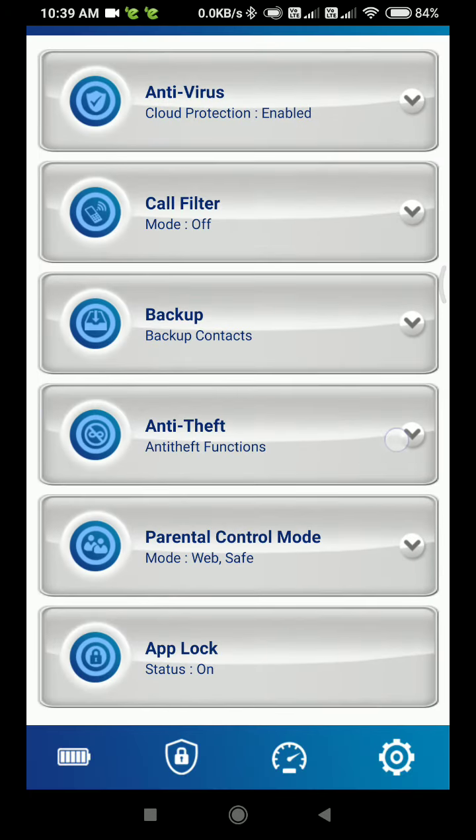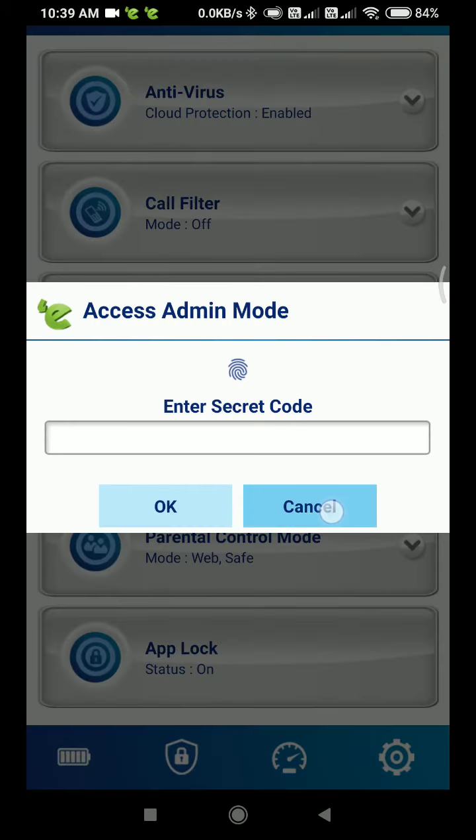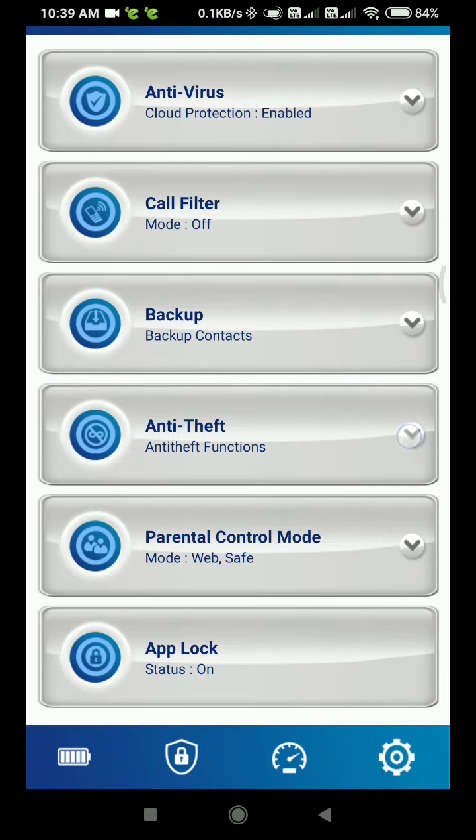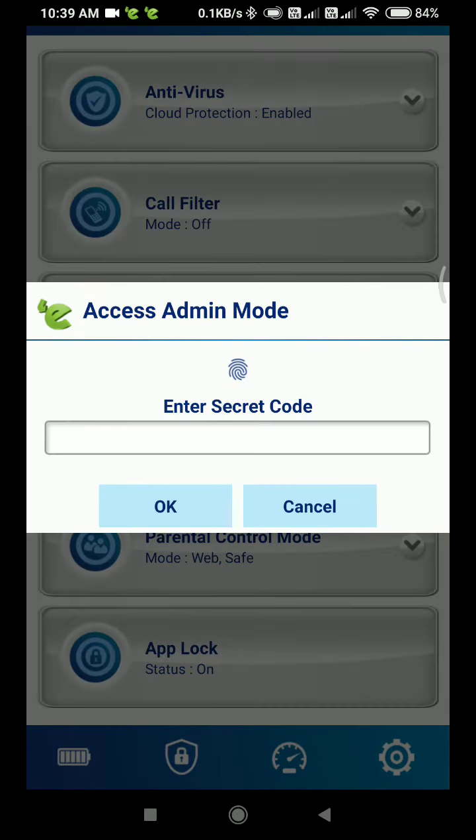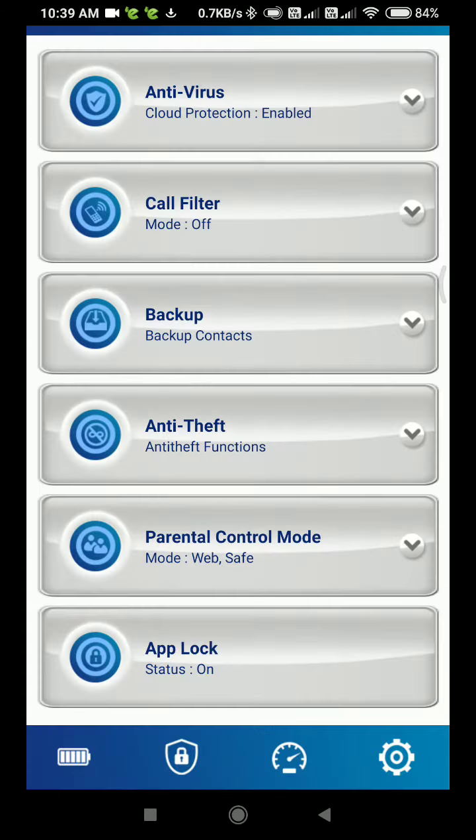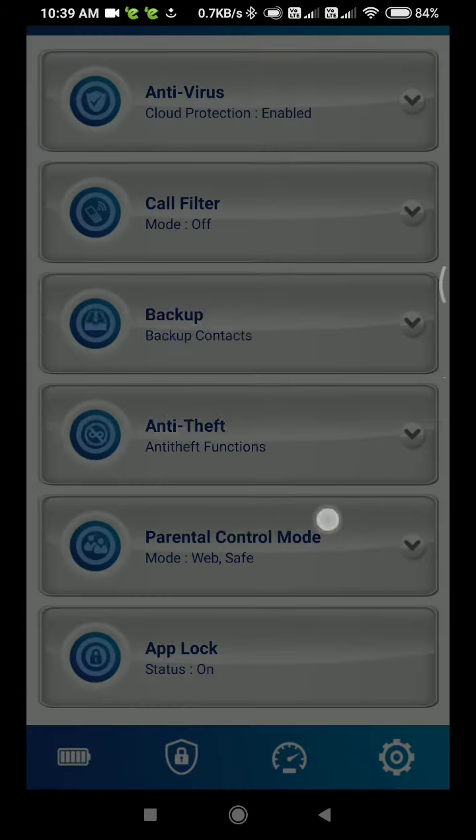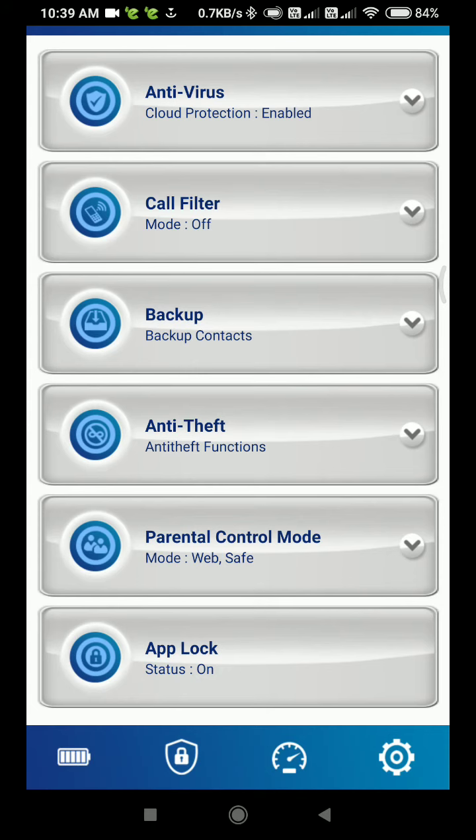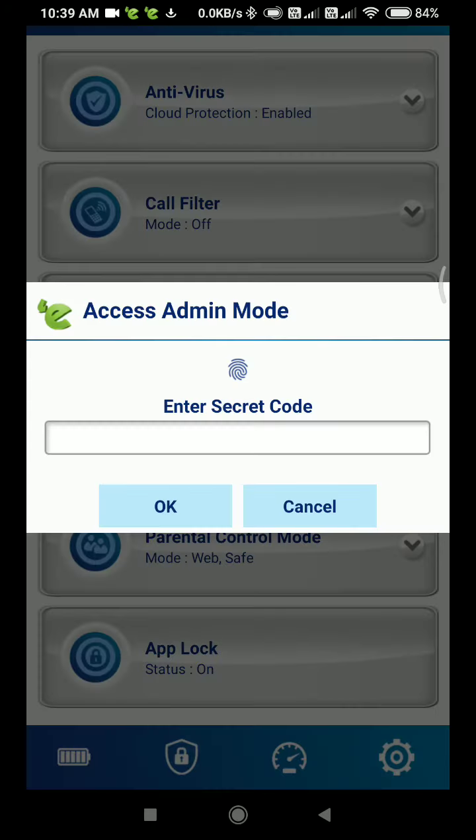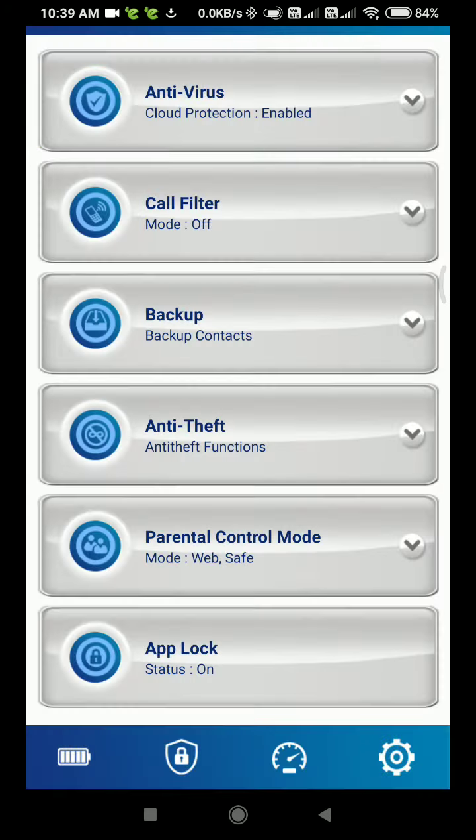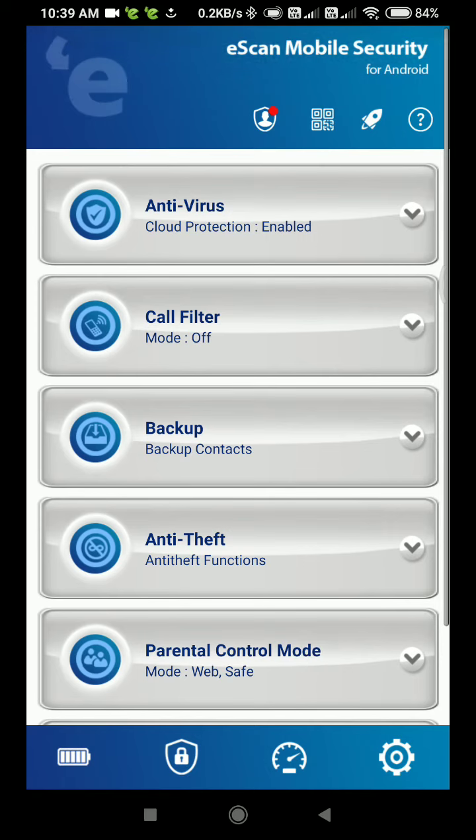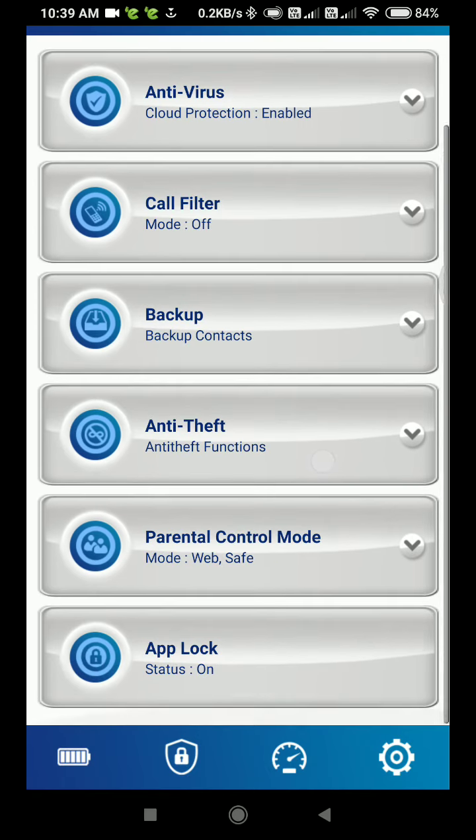You can enable anti-theft by setting a secret code to prevent access from others. Only with the code can the settings be changed. There's also parental control with web safe mode, and you can use app lock as well. This comes with all these options. I have given the product link in the description.